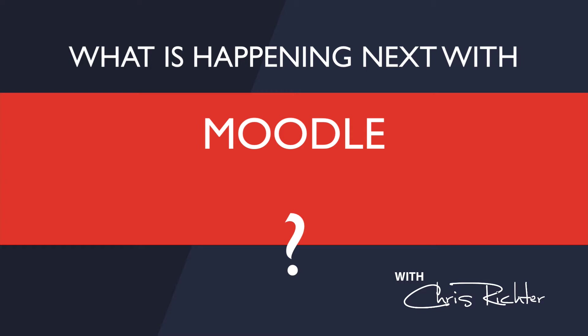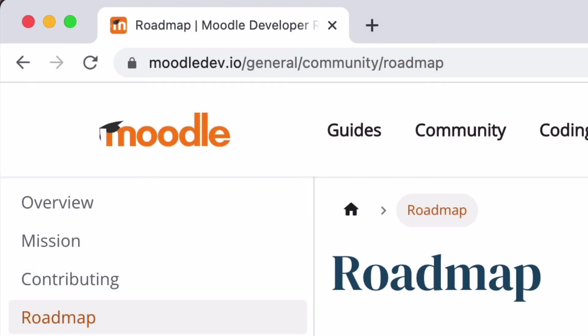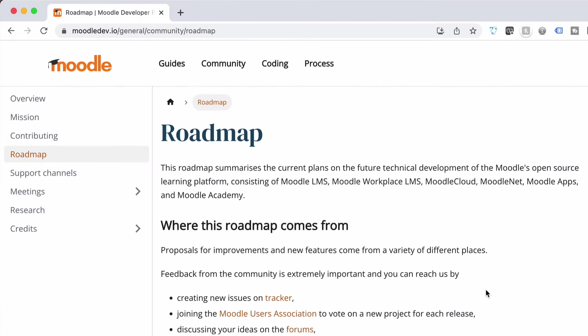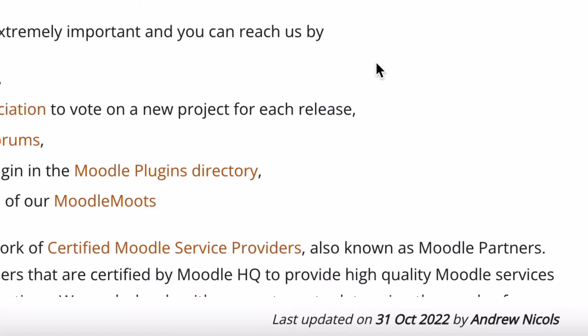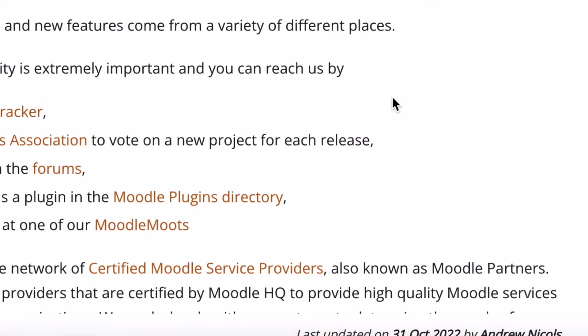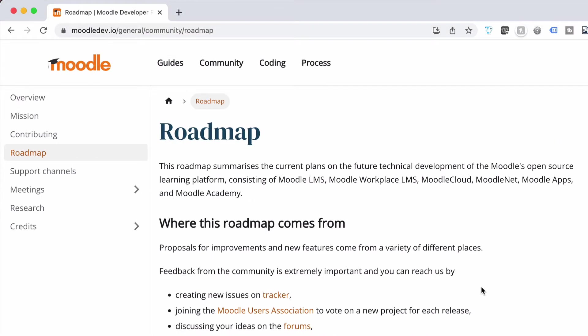A place to find that out is actually called the Moodle Roadmap. If you go and check out moodledev.io/general/community/roadmap you can find out what they're doing and where things are going. It was last updated on the 31st of October 2022, based on when I'm recording this.